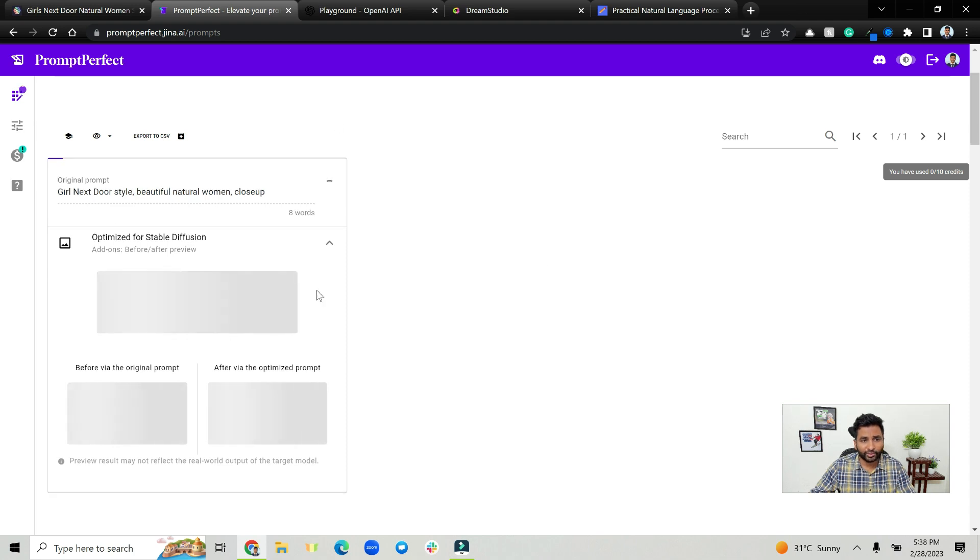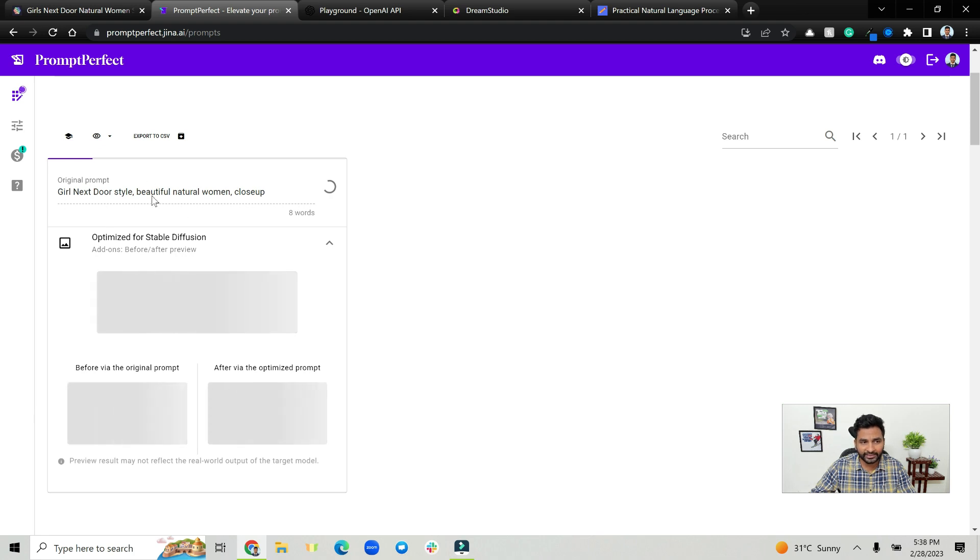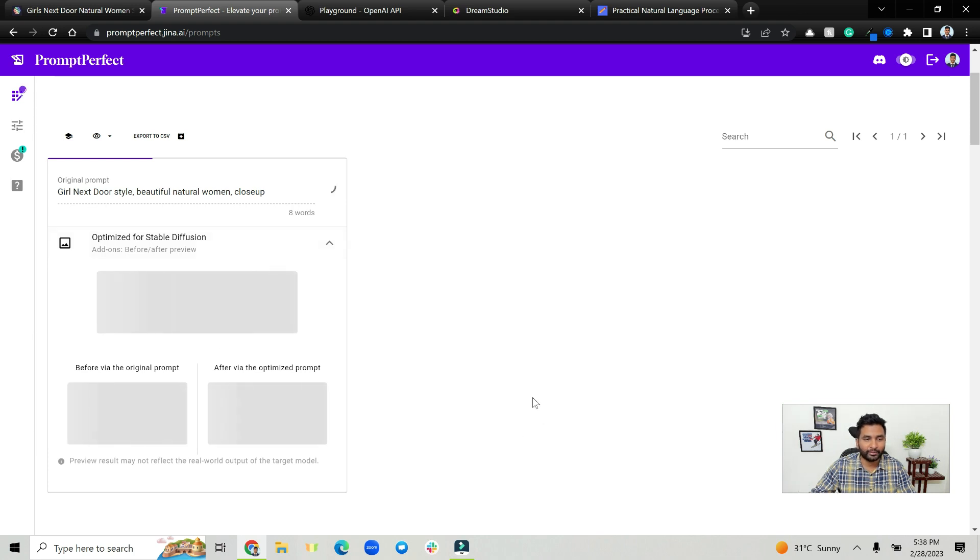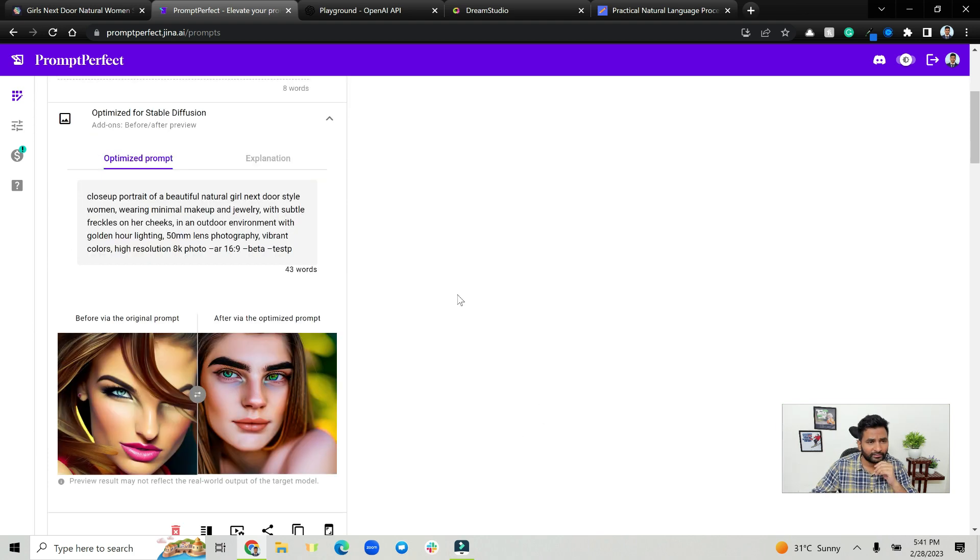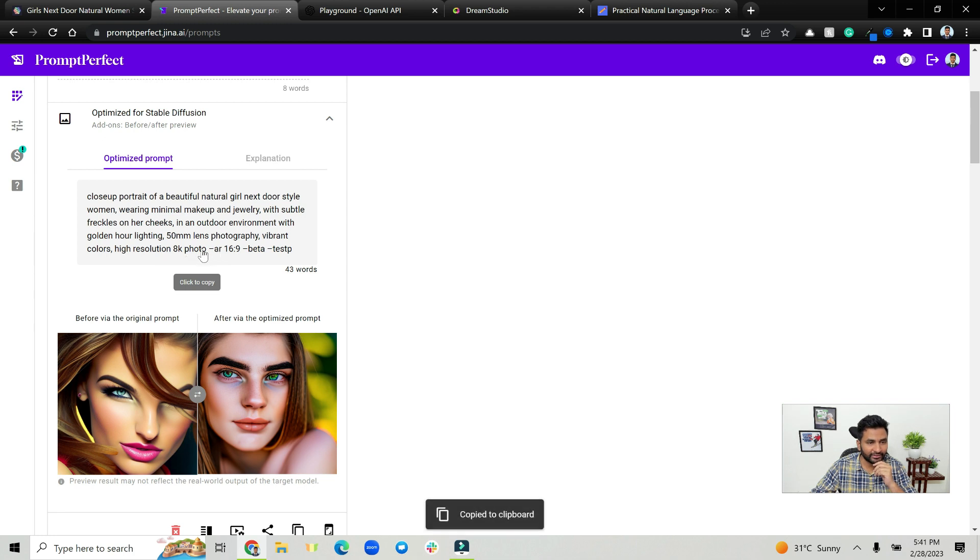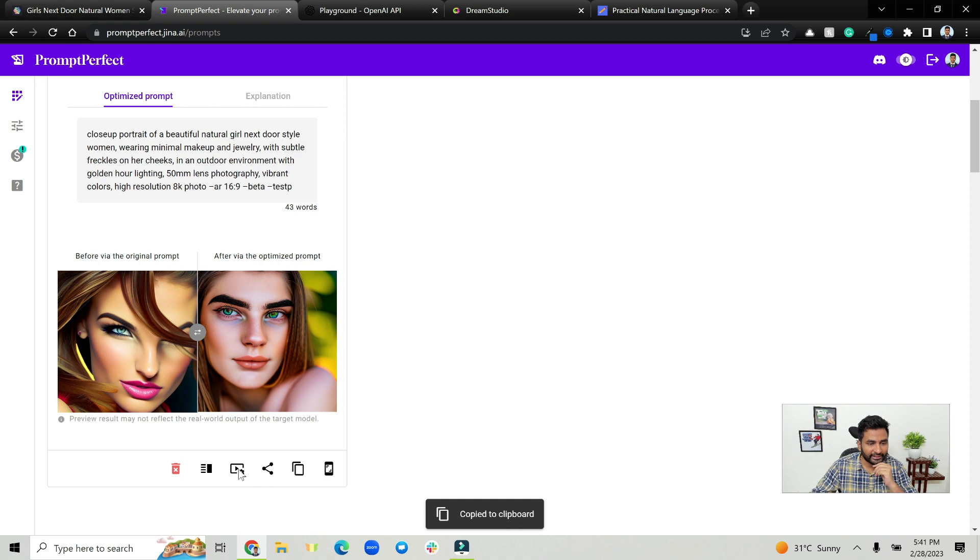So what Prompt Perfect is doing is it is optimizing this phrase or sentence that you entered, optimizing the initial prompt for stable diffusion, and we are going to get a very detailed prompt that we can use. As you can see it generated some content: close up portrait of a beautiful natural girl next door style woman wearing minimal makeup and lens vibrant colors, etc. So just copy that prompt.